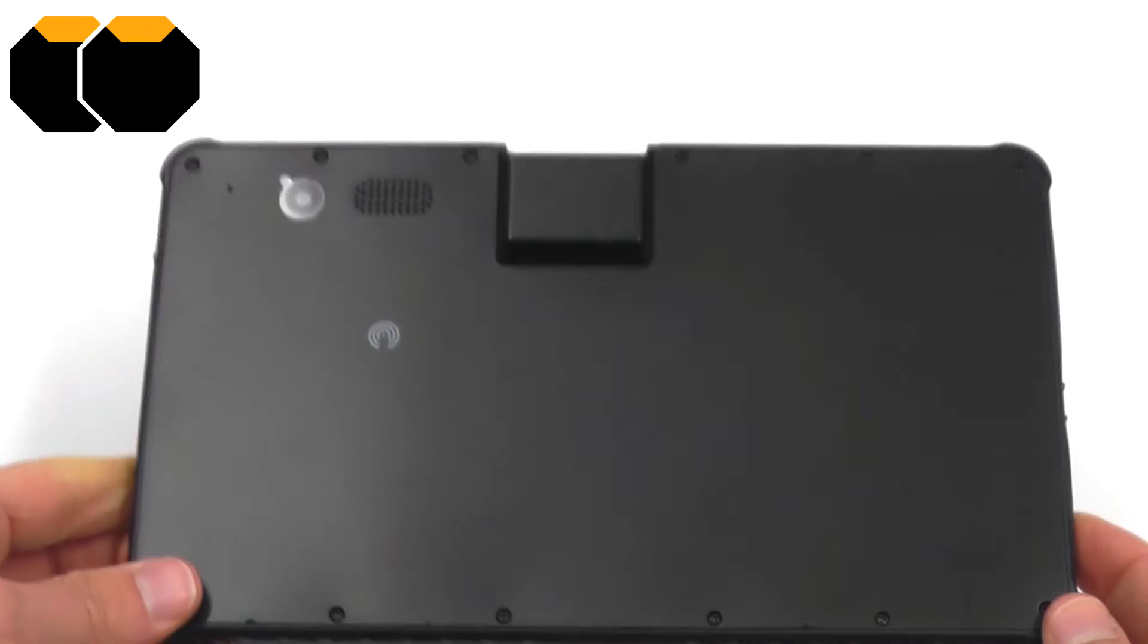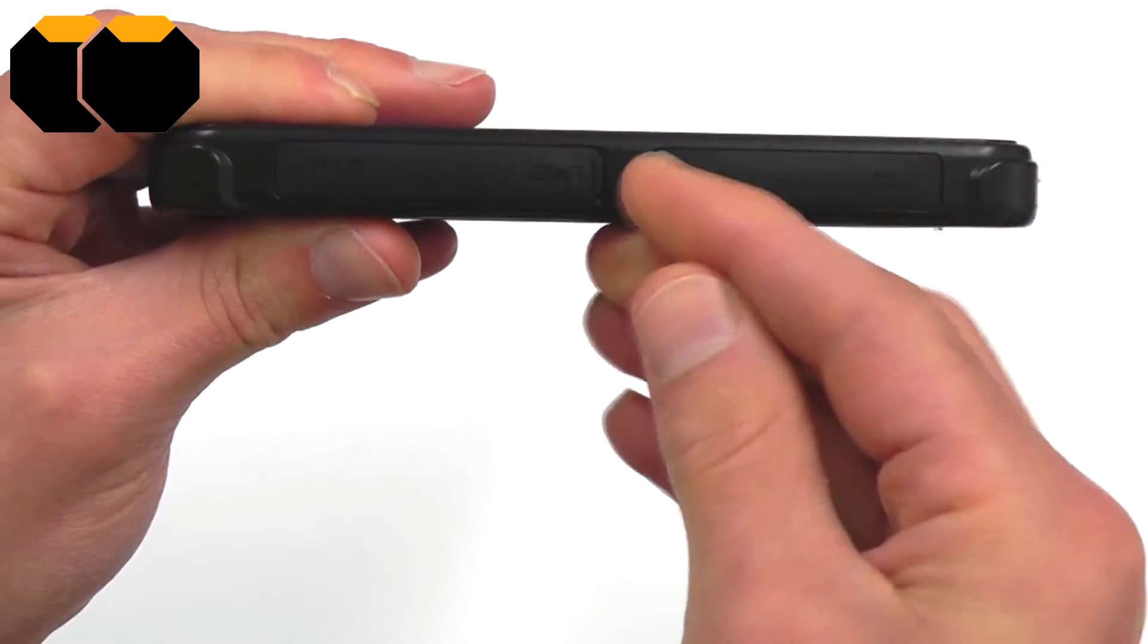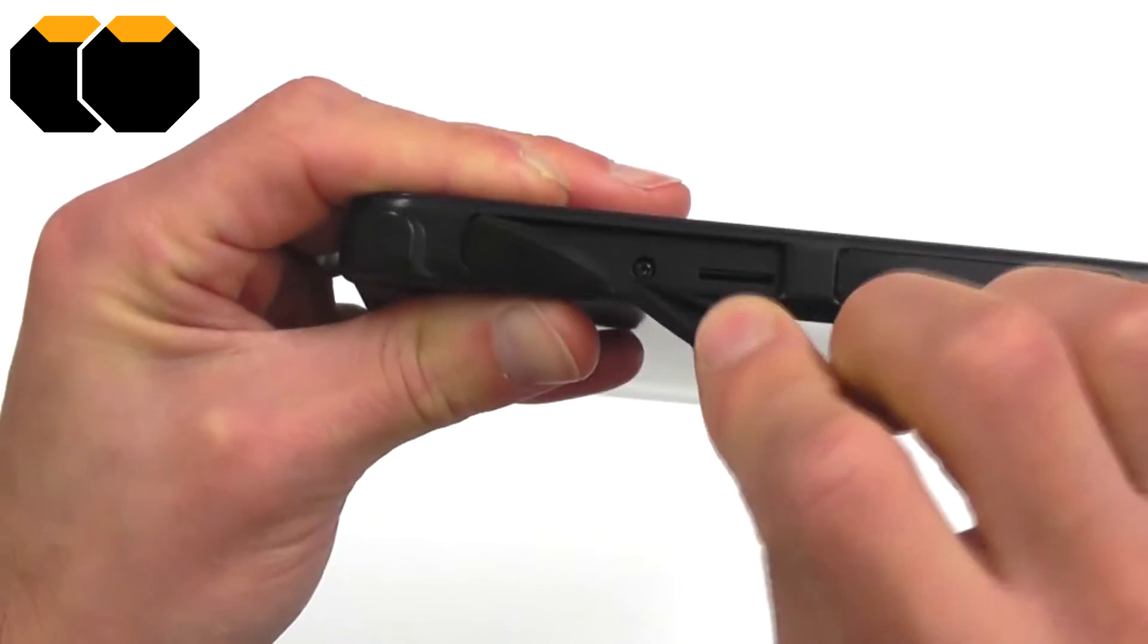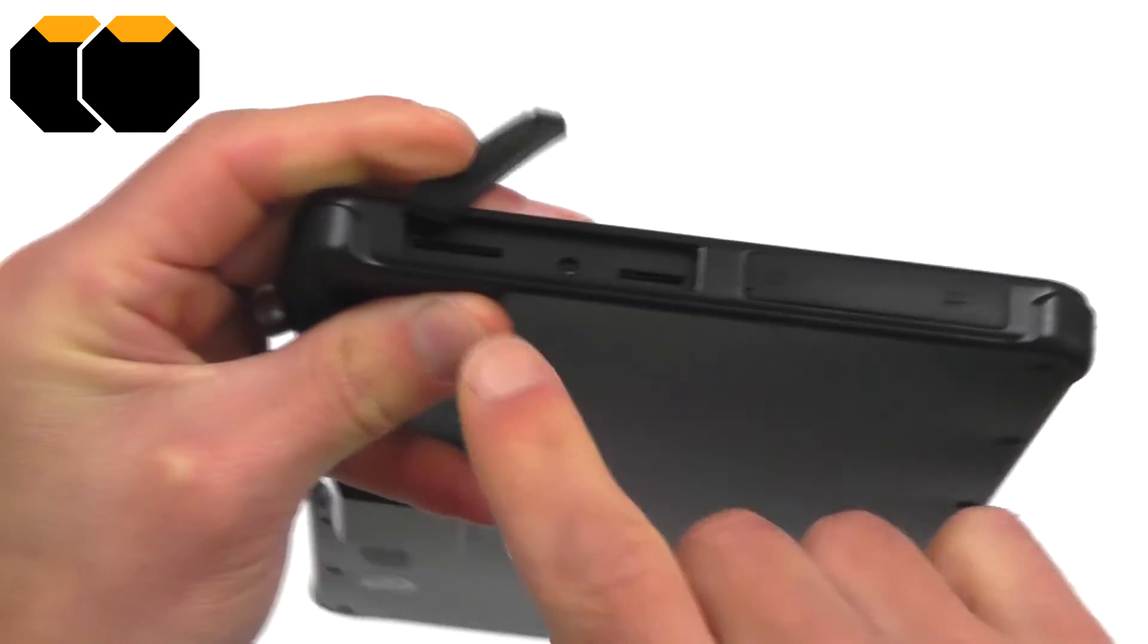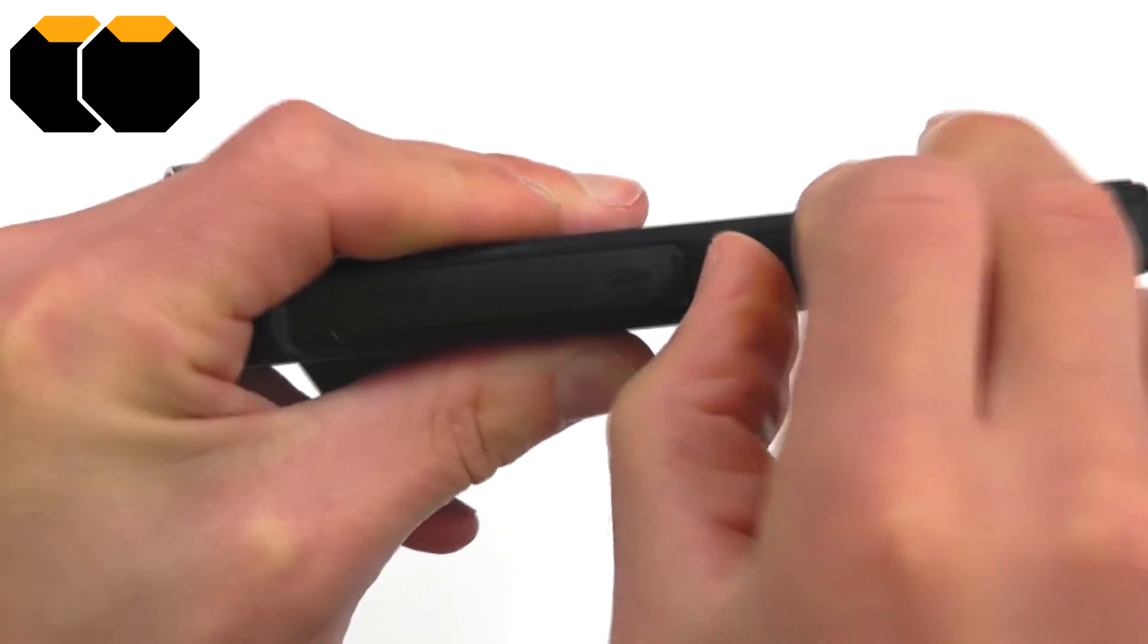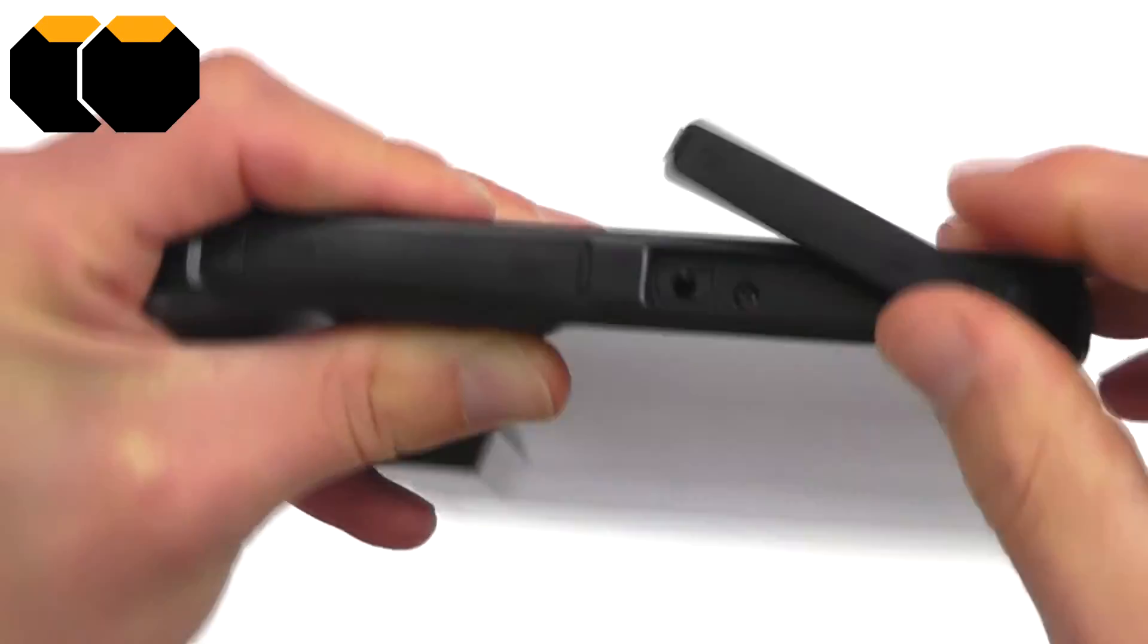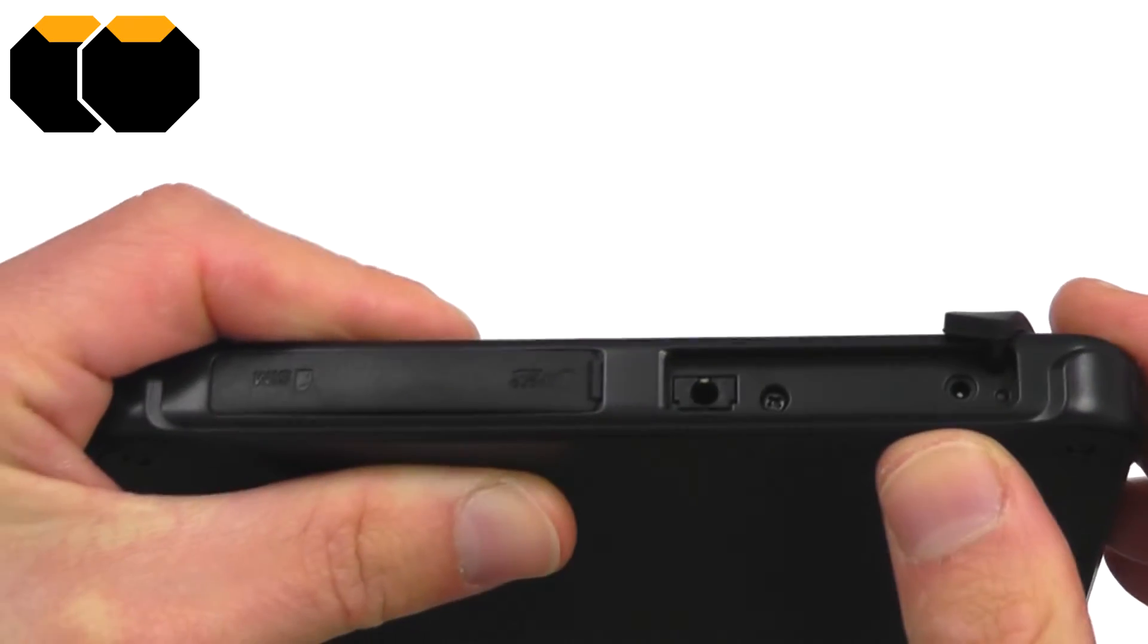On the left of the device, we have more port covers, the first of which is hiding the SIM card slot and microSD card port, and the second is hiding DC in for charging and a headphone socket.